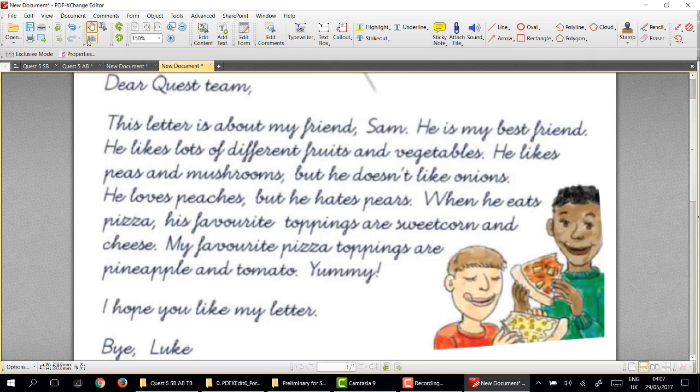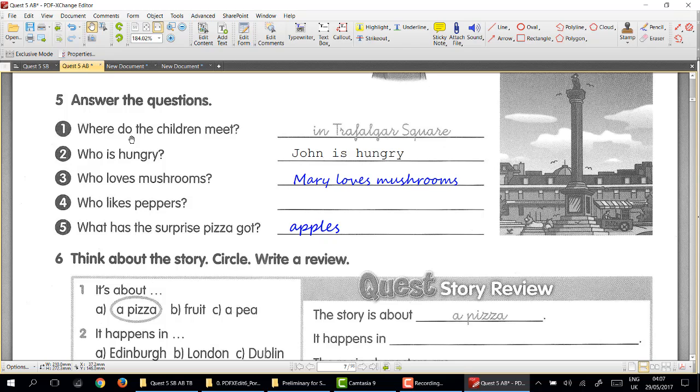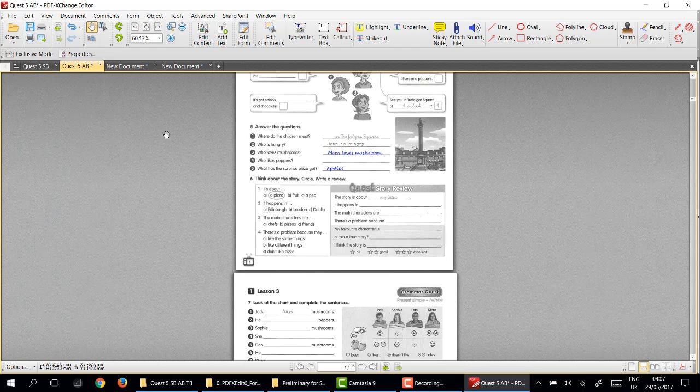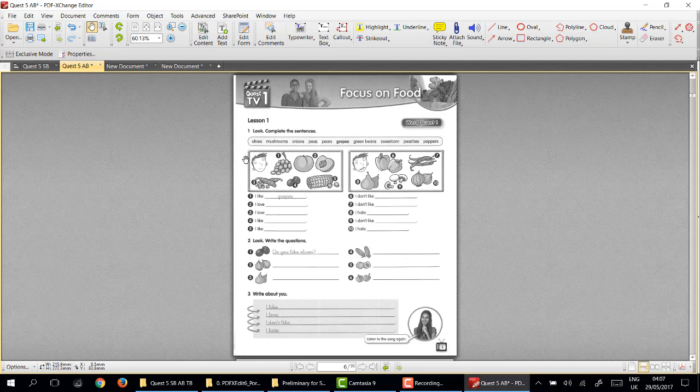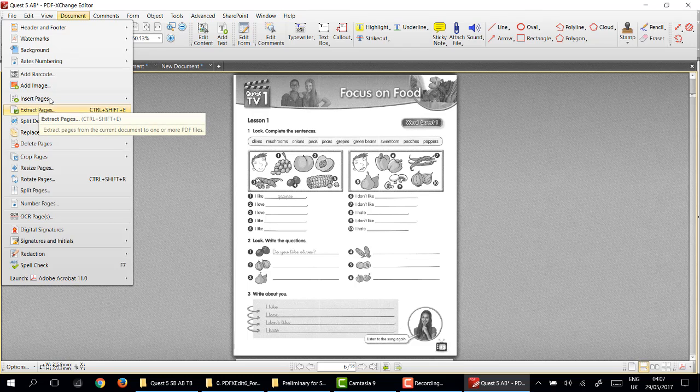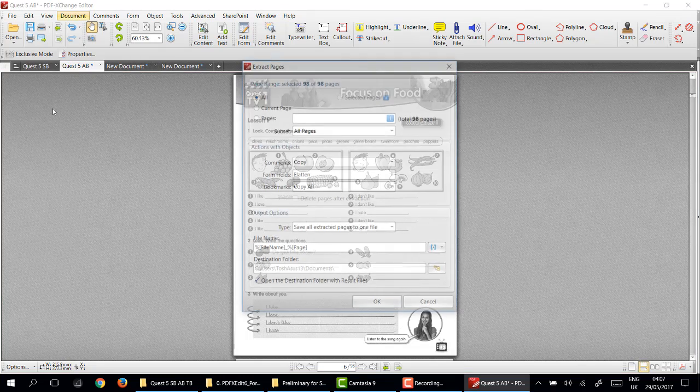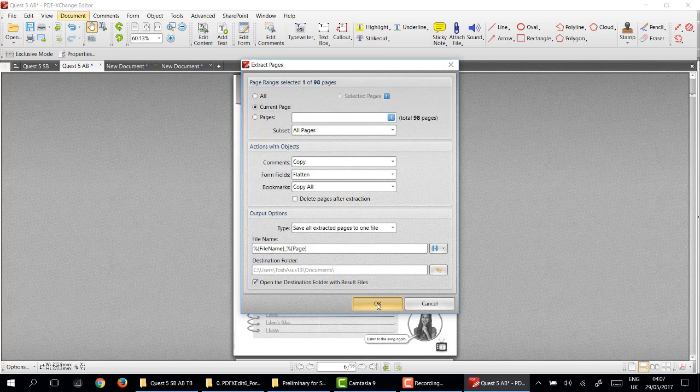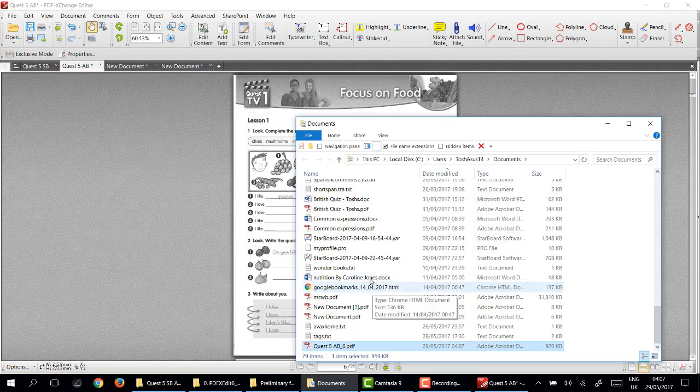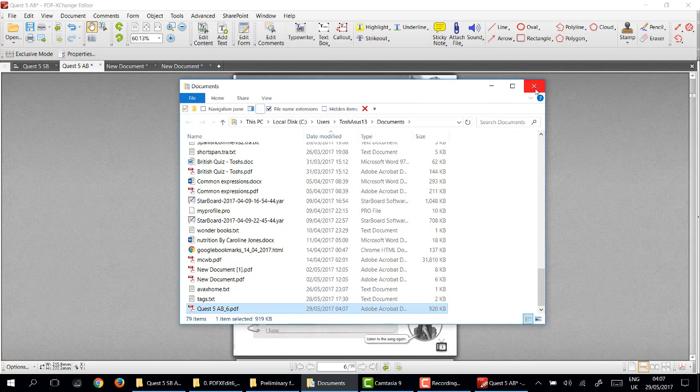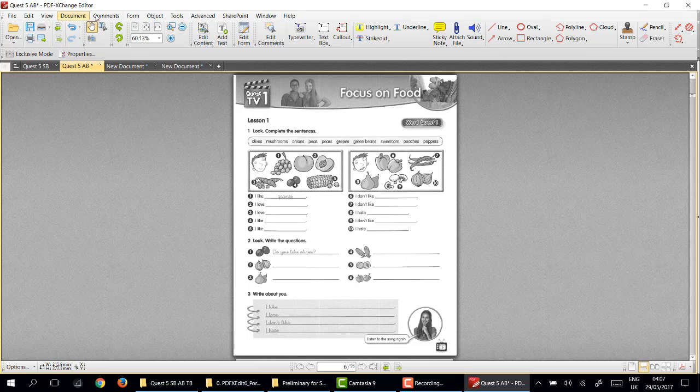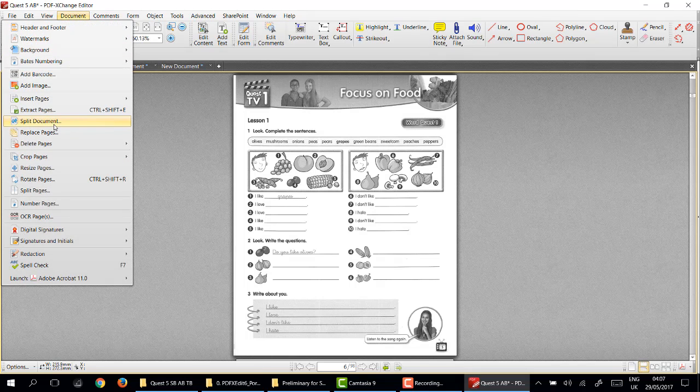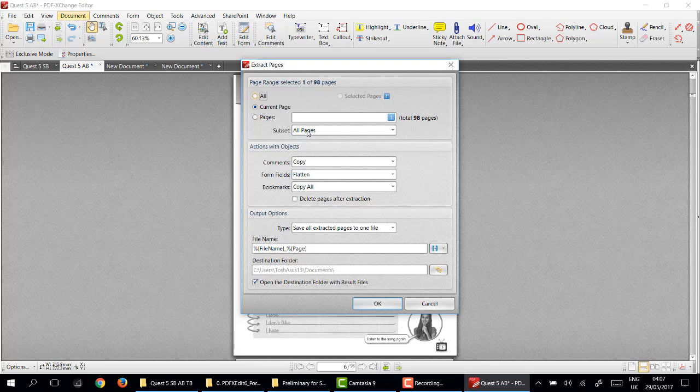One or two things more. If there is any document you want but you just want to take one page from this document, you have that ability here by going document, extract page. We can extract this page or insert page. I can extract this page, the current page. Copy comments, flatten copy all, delete page after extraction, don't want to do that. Save all extracted pages as one file.